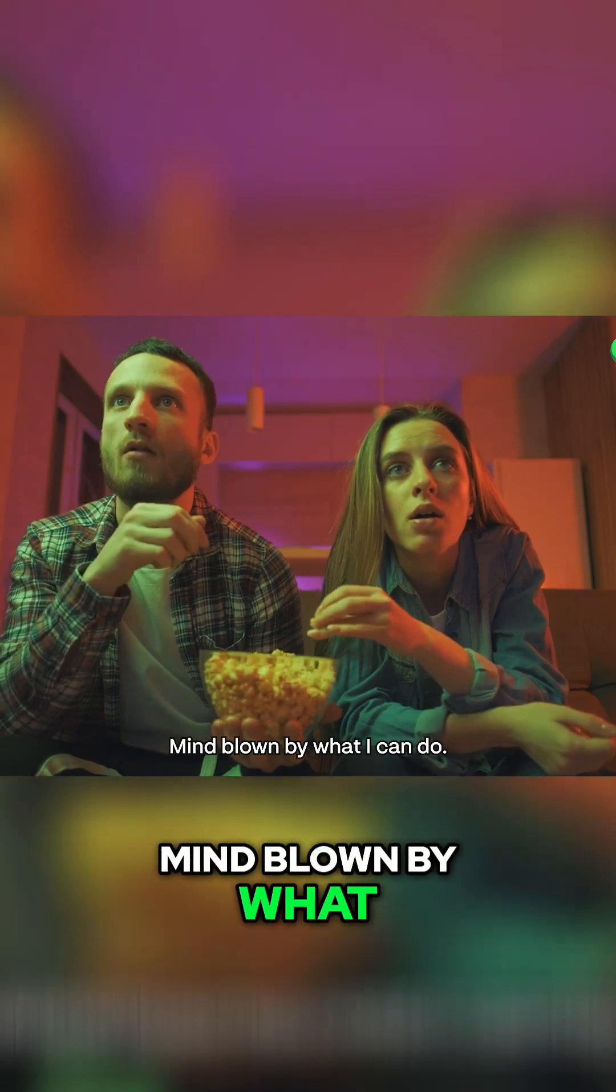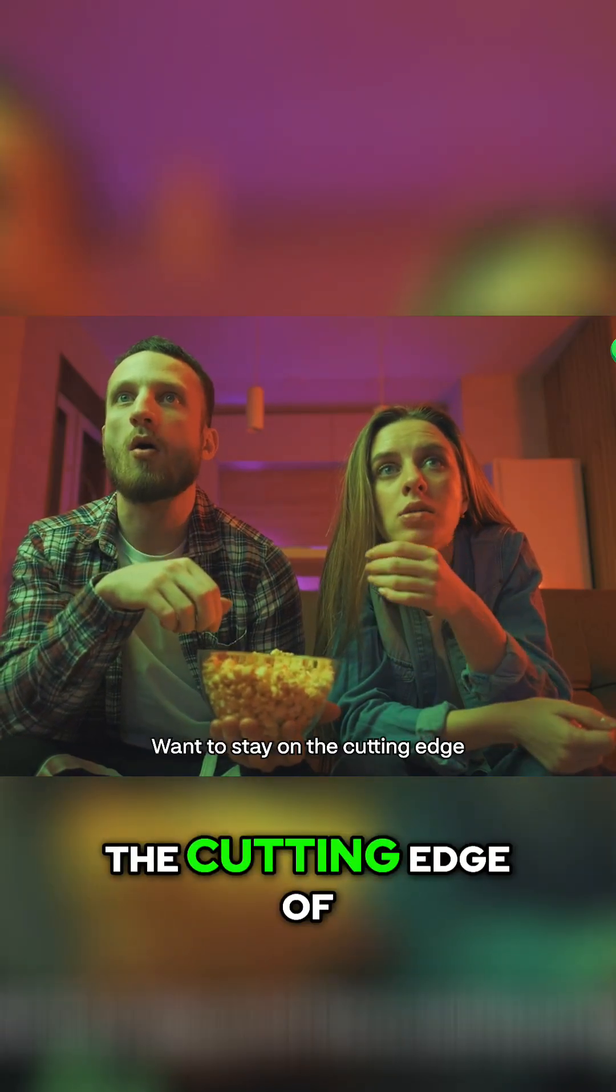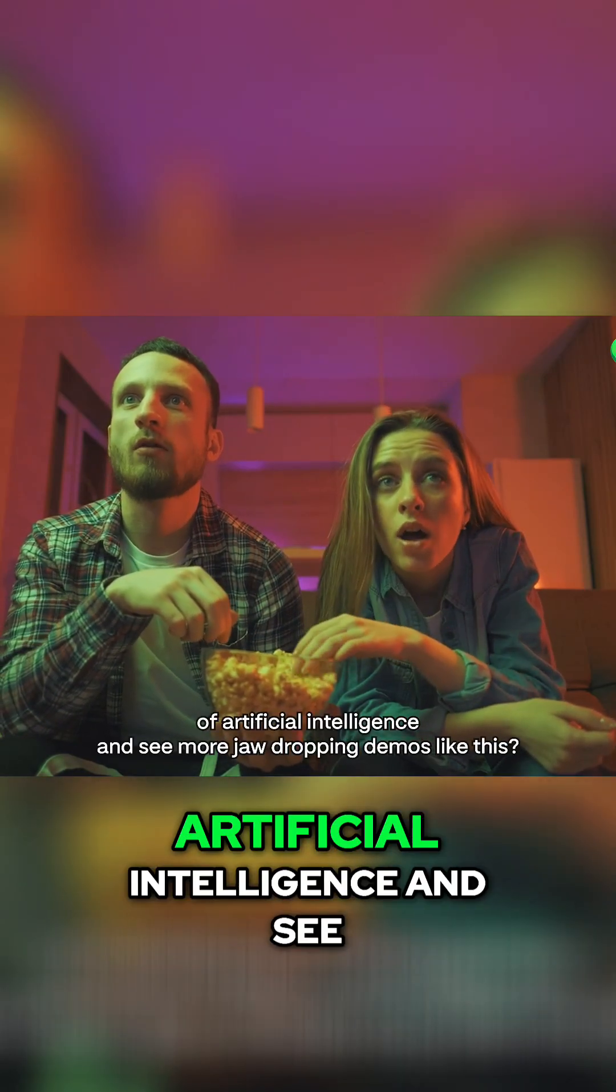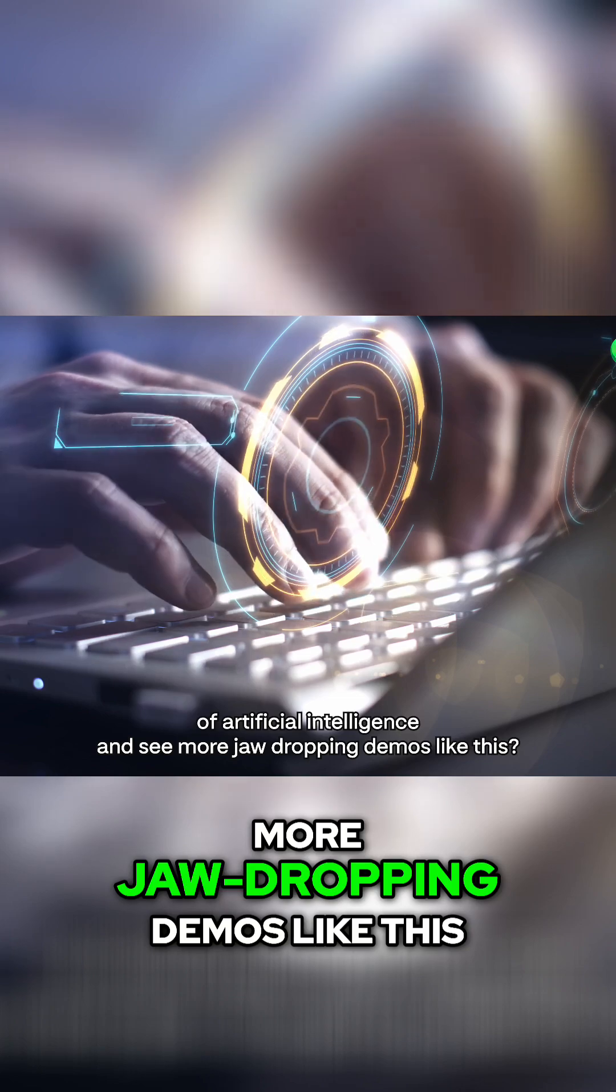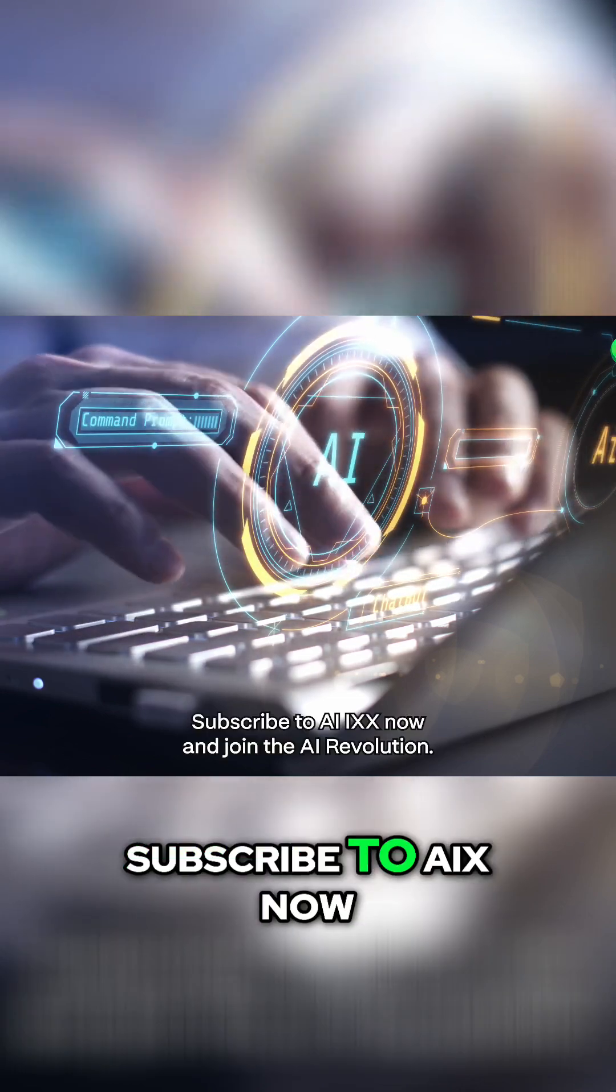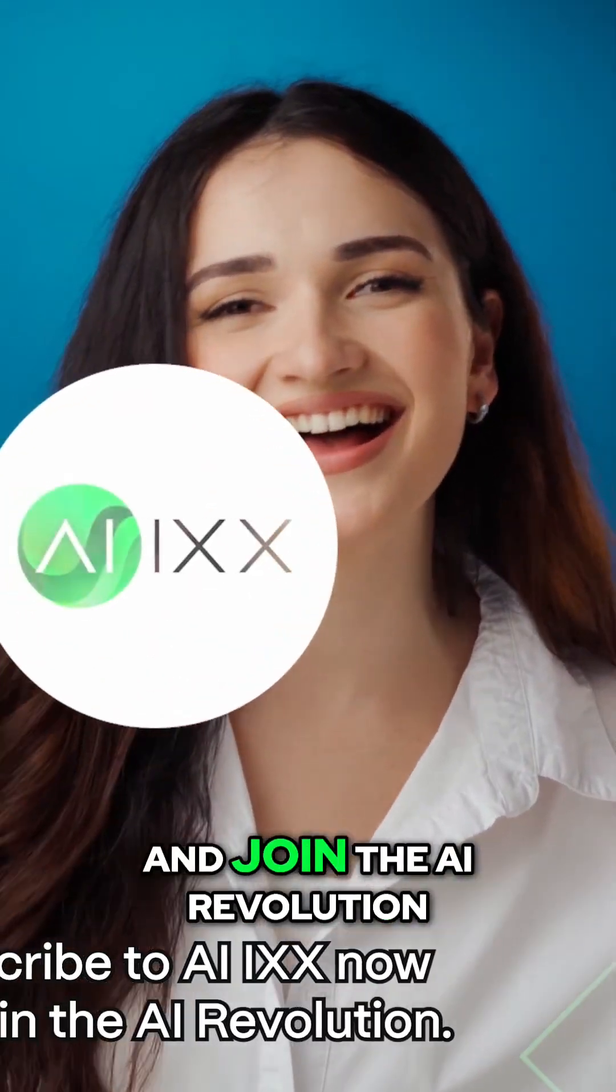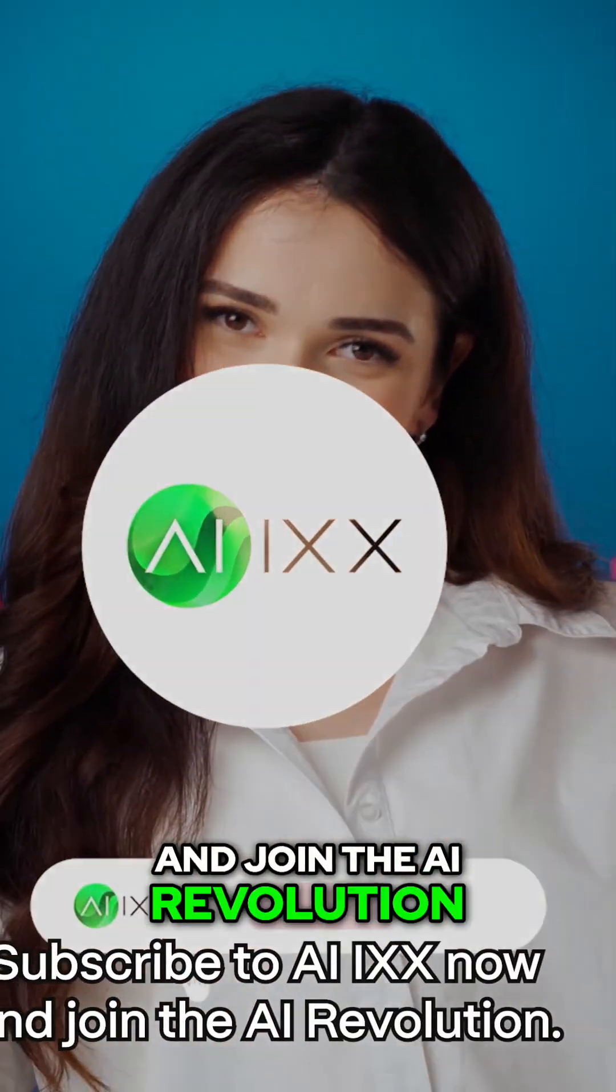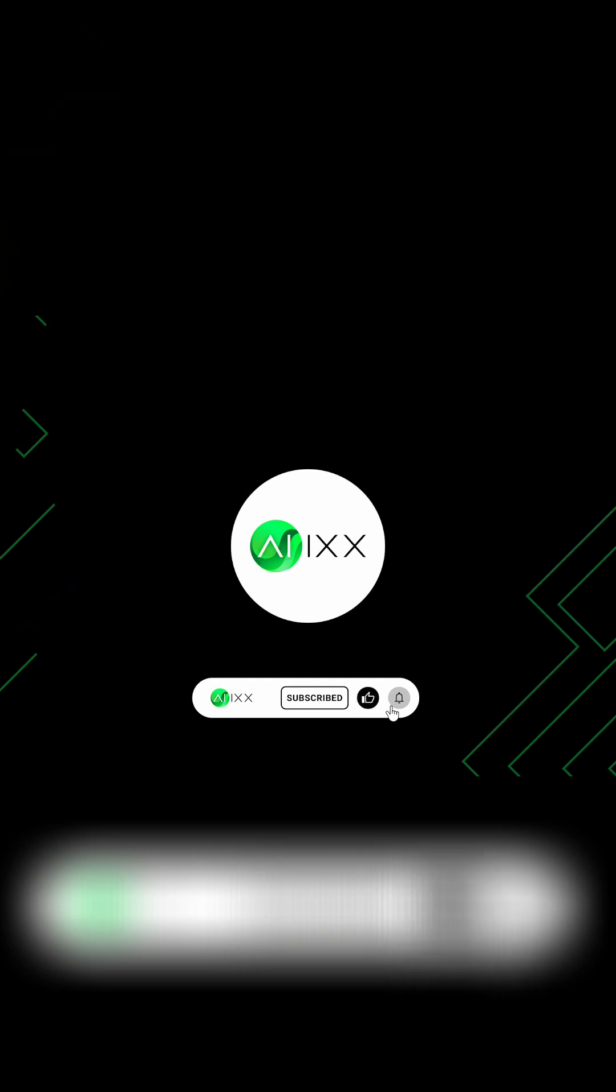Mind blown by what AI can do? Want to stay on the cutting edge of artificial intelligence and see more jaw-dropping demos like this? Subscribe to AIX now and join the AI revolution.